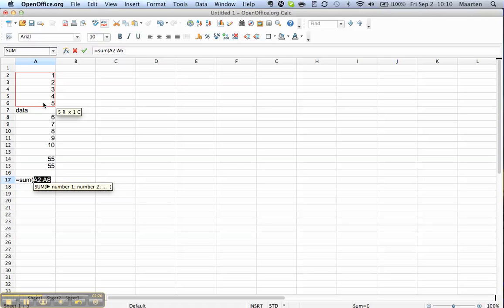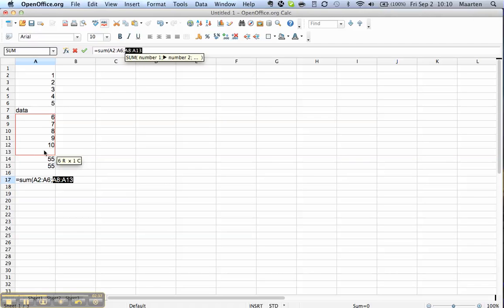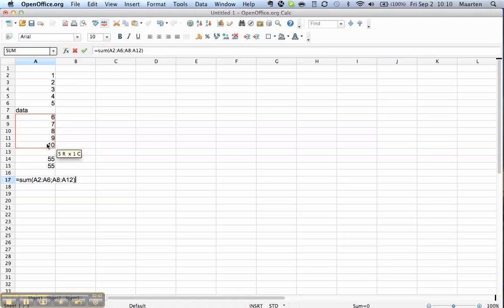We can say I want the sum of this area. You see how it inputs the data set — it has A2, cell reference, until A6. What we can do is type in that we want to add more and include the second data set. Then we end the formula with a closing bracket. And there we have it.